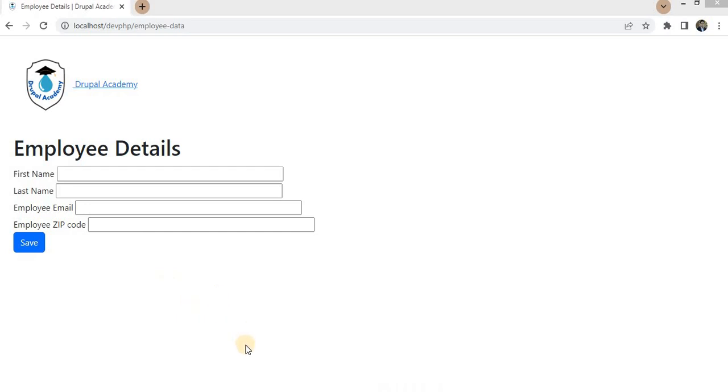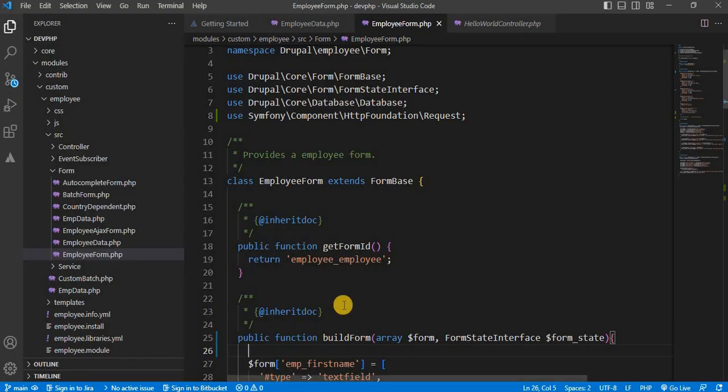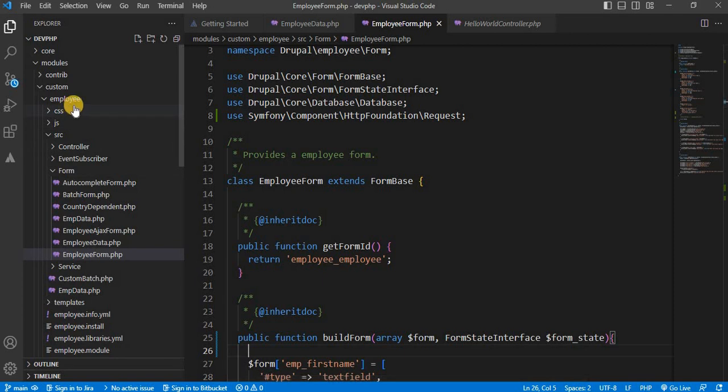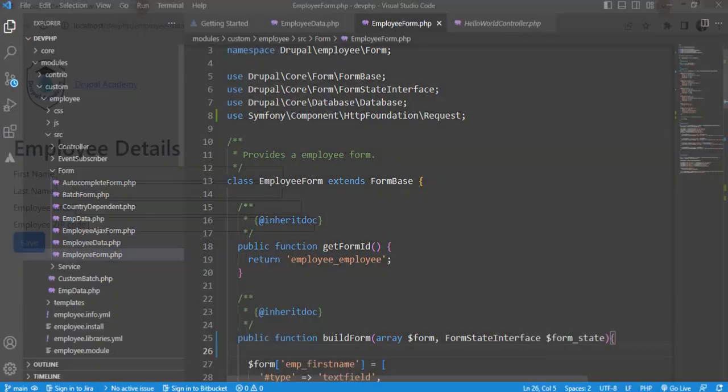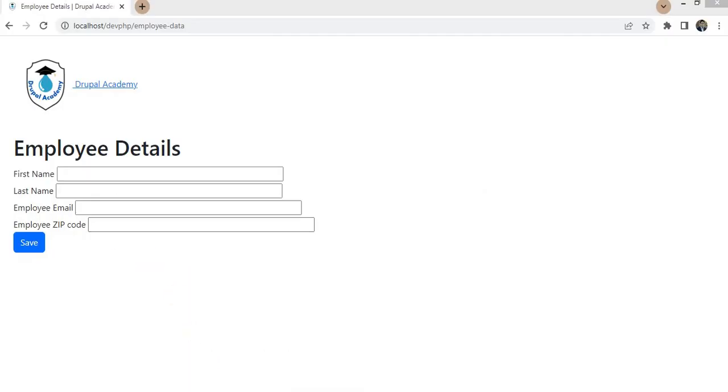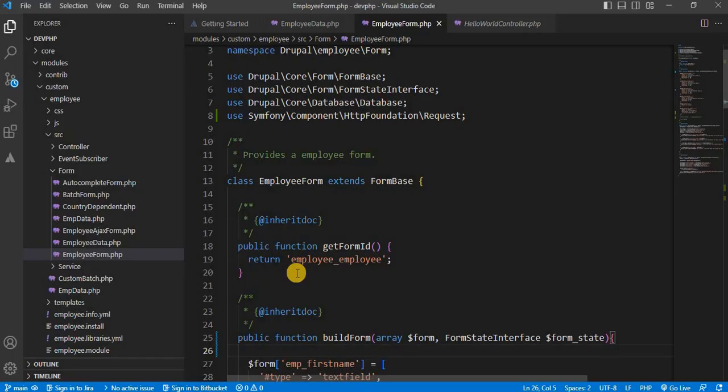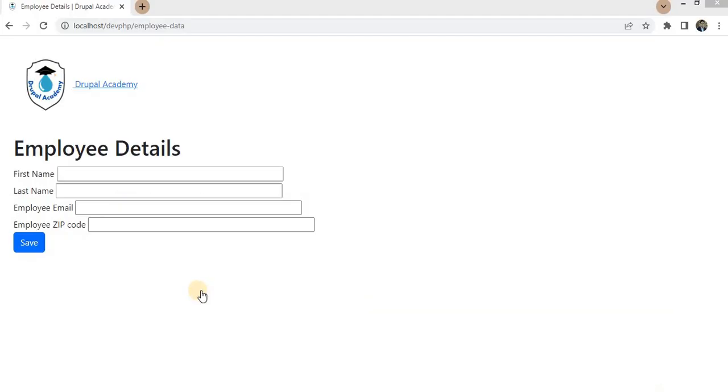First, you need to have a form in your Drupal module. I have already created this custom module employee and in that employee module, I have this employee form which looks like this. Now I will show you how to get the query parameter value in this form.